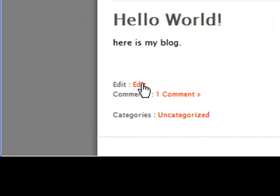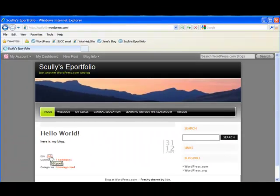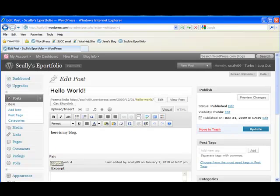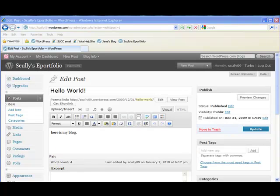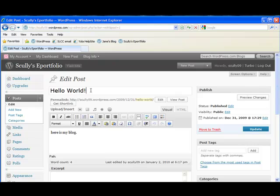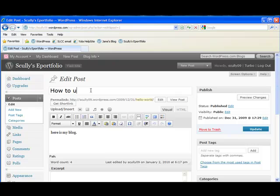So we're going to click on this edit here. And let's make this new message be an introduction to the next tutorial. So we're going to title this post, How to Upload Signature Assignments.